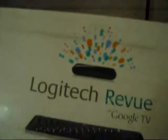Hi and welcome to my video. What I have here is the Logitech review. Basically it comes with Google TV and all you need is an internet connection to watch TV from the internet.